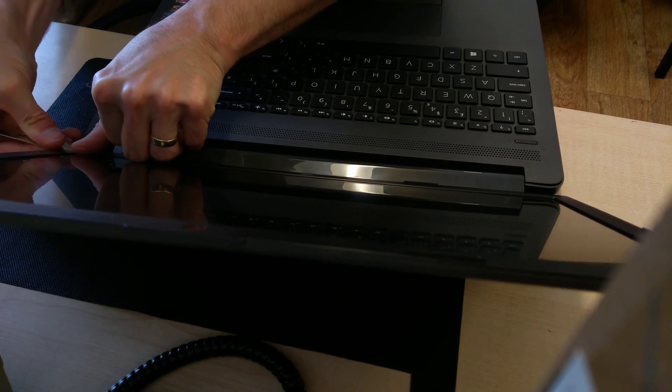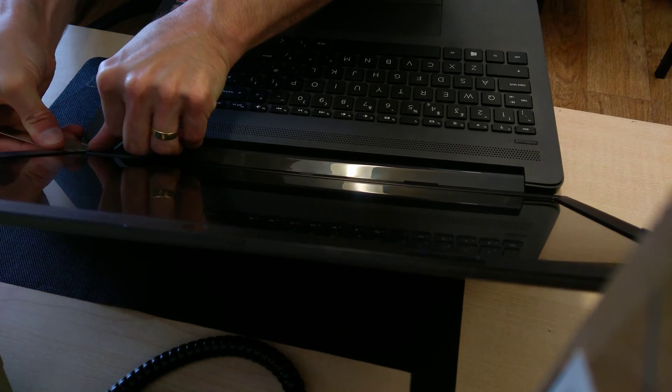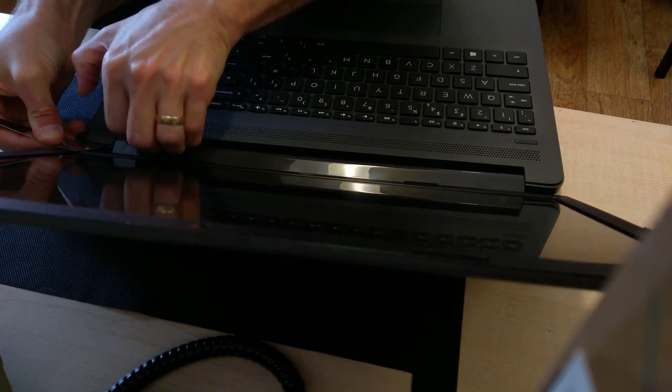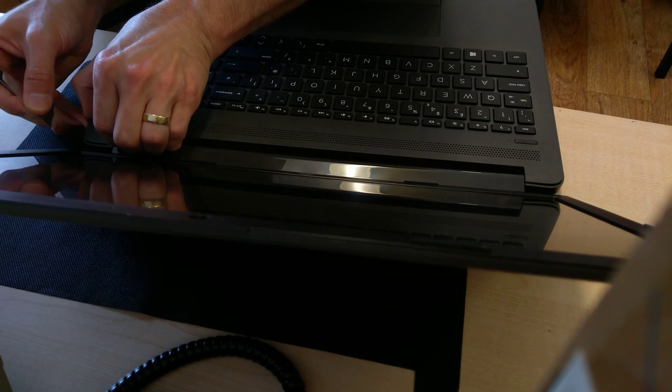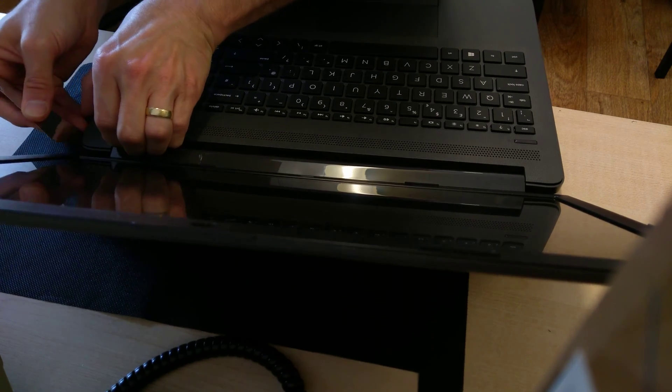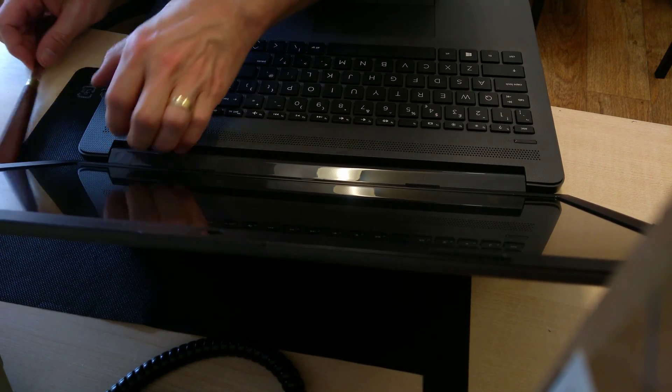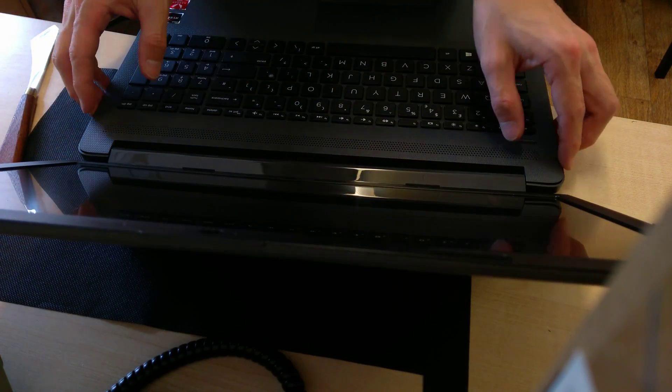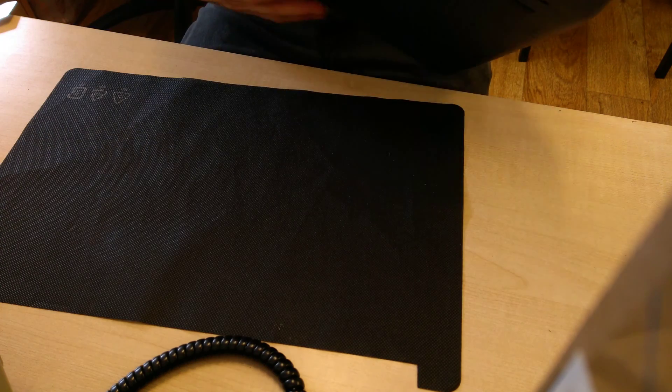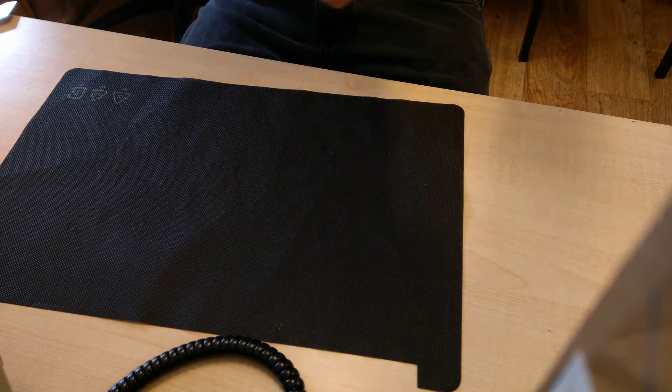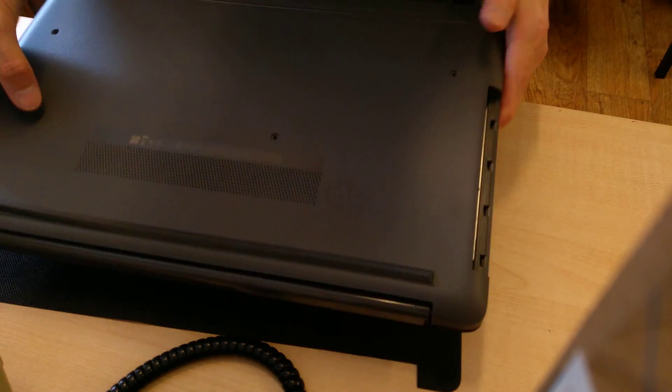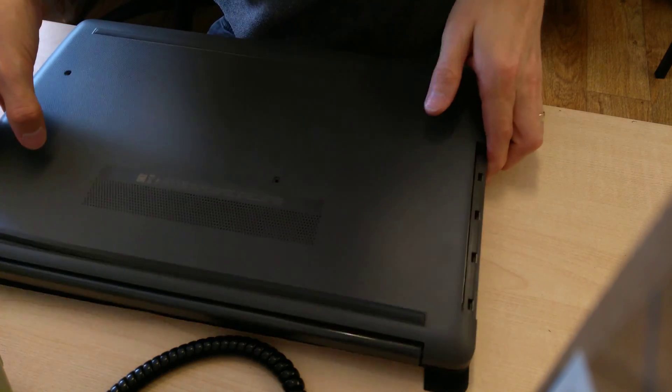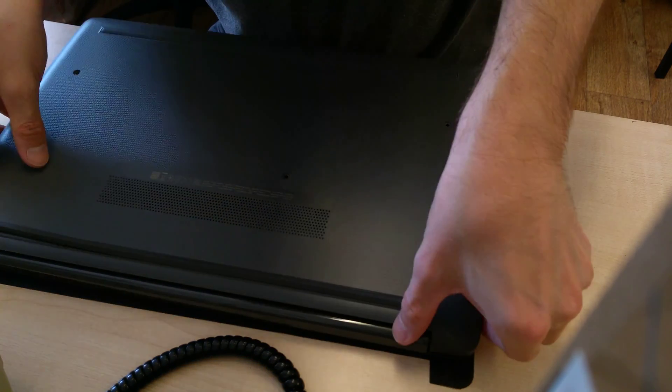So once you've undone all of those clips, you then turn the machine over and the cover should just lift off.